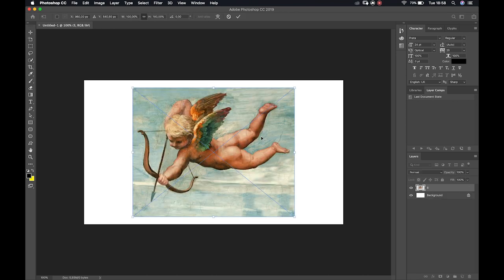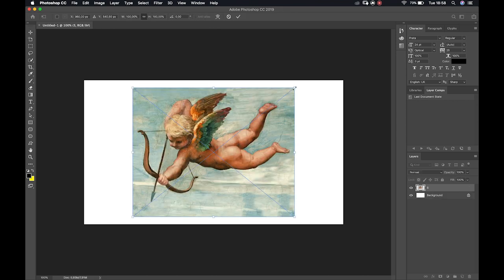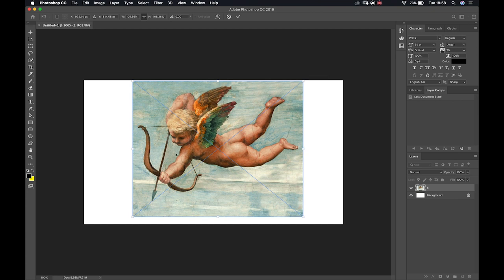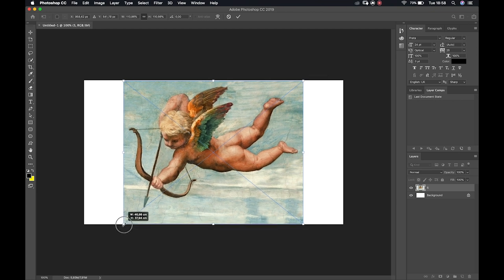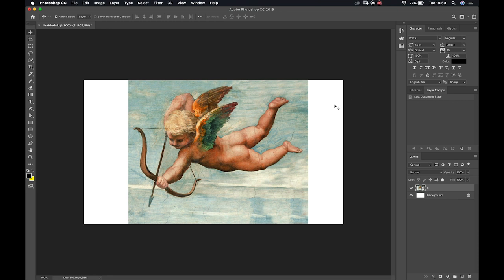I'll place a link in the comments below for those of you who want the image. When we bring an image into Photoshop we get this blue bounding box — we can't do anything until we hit Enter, and now we can move the image around. The first thing we'll notice in our layer panel is this little icon, which means it's a smart object, meaning we're not going to be able to use our selection tools on it until we rasterize it.